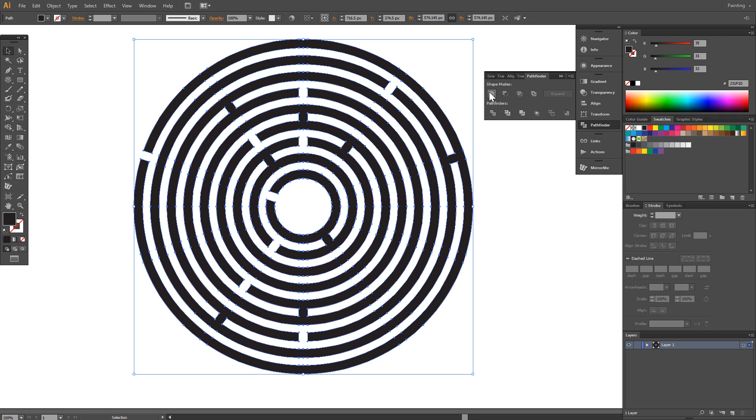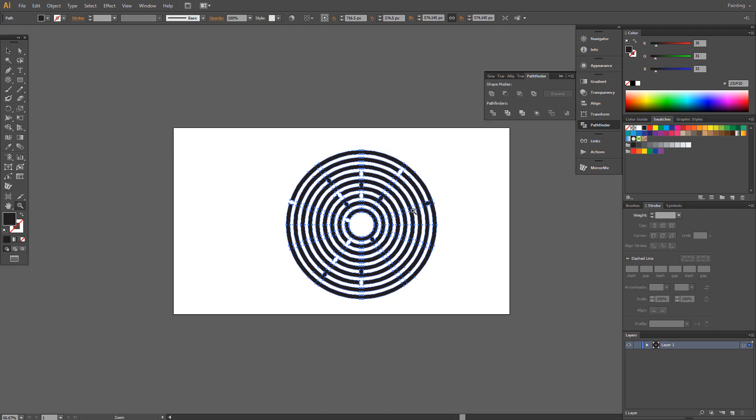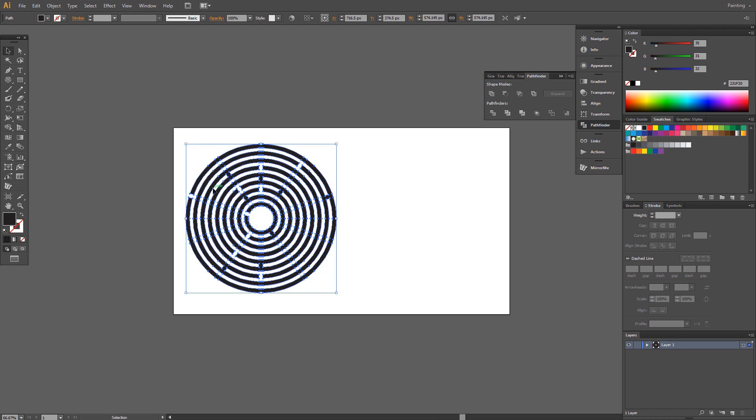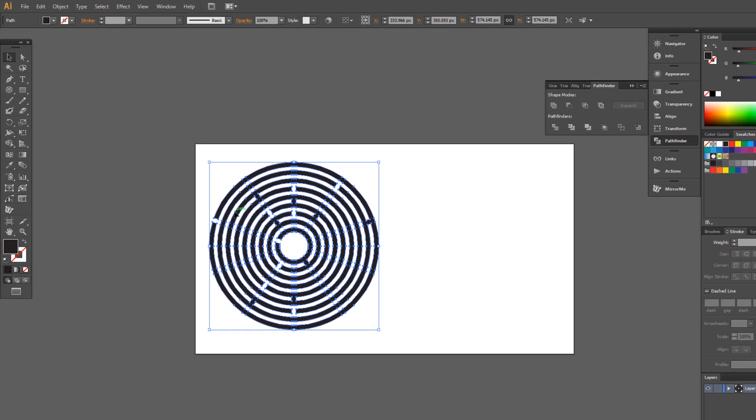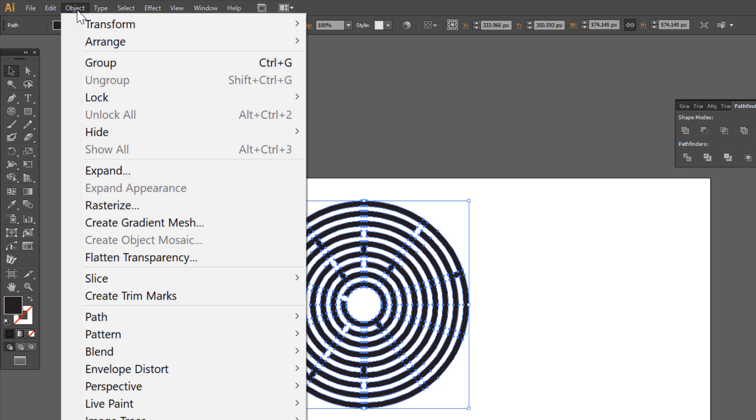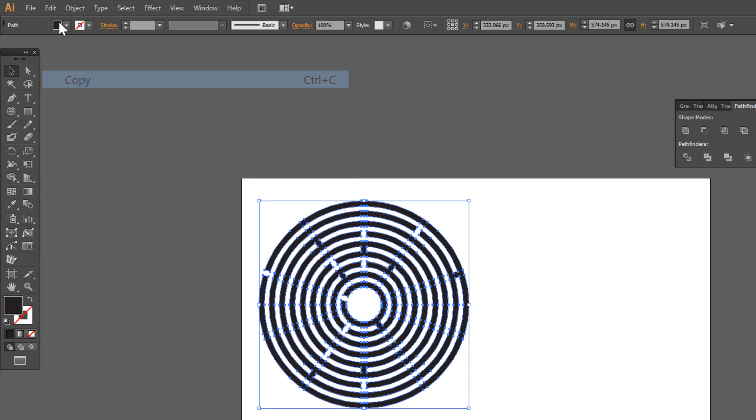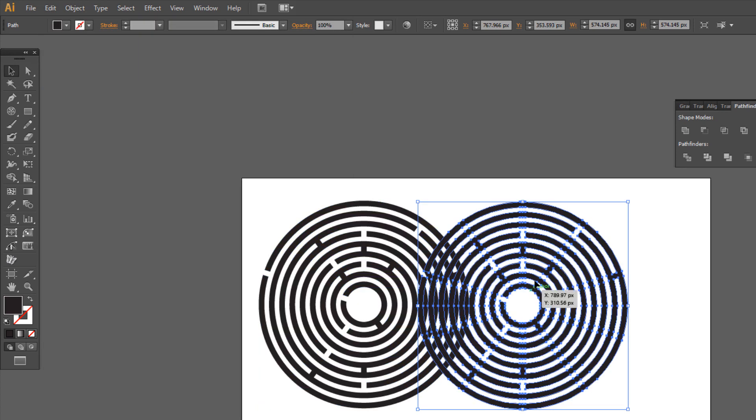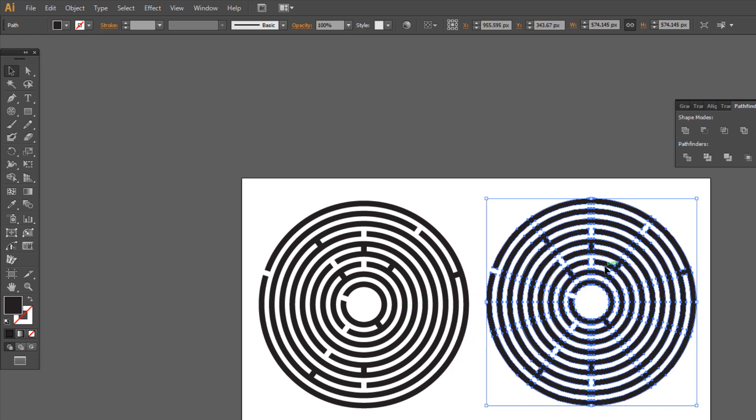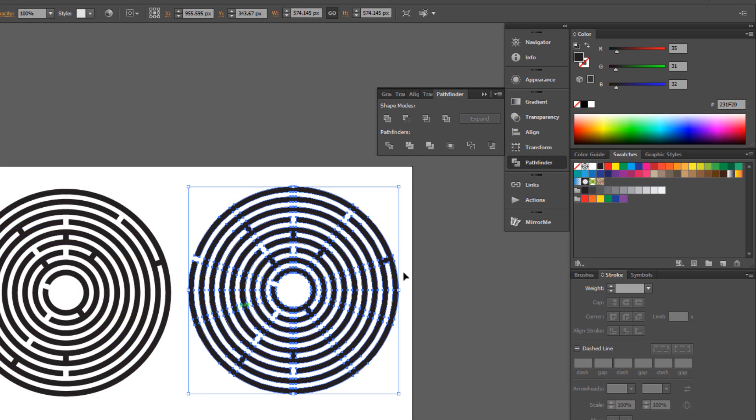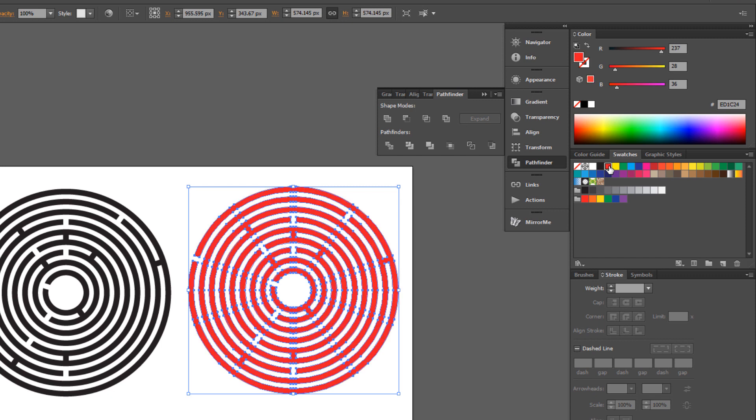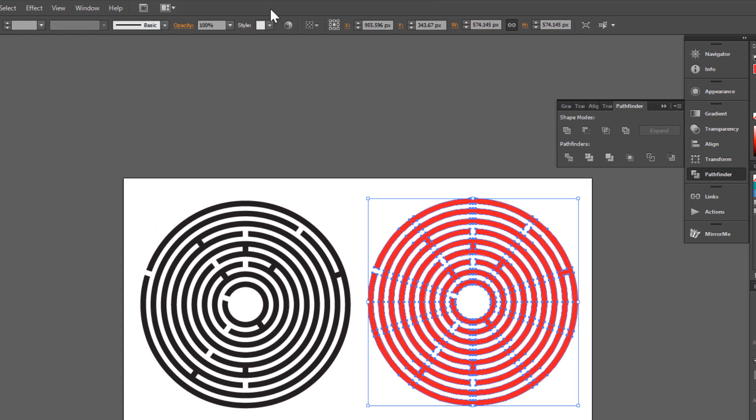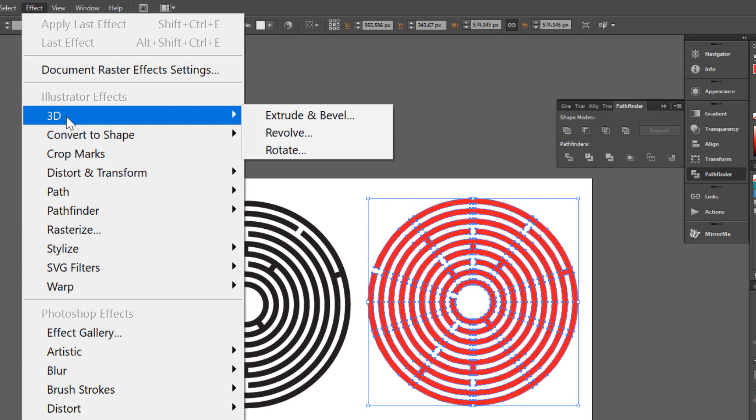Now it's time for 3D. Make a copy, change fill color to red. Go to Effect, 3D, Extrude and Bevel.